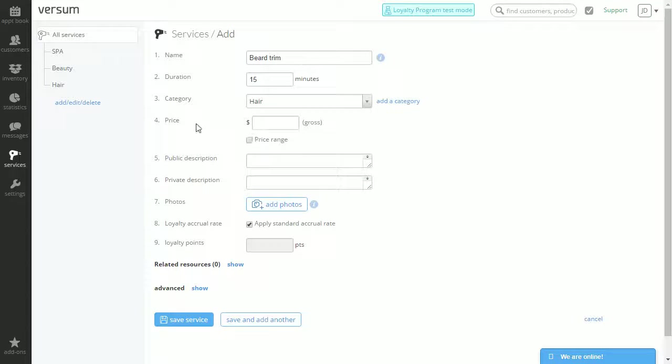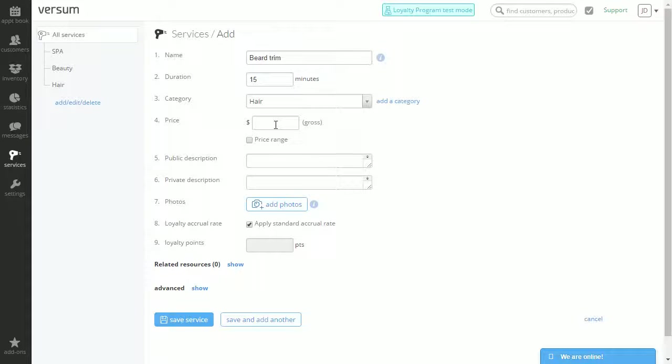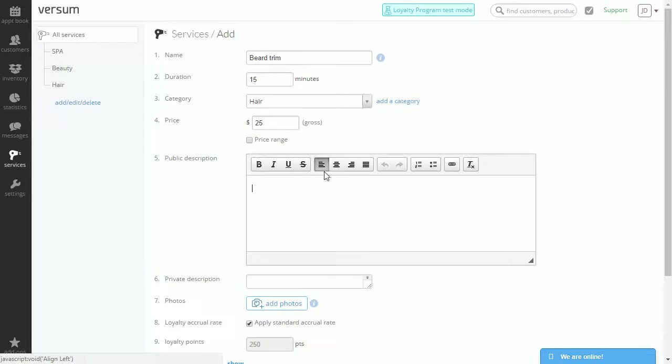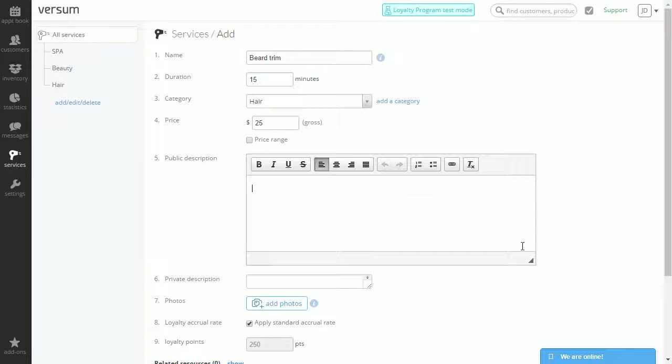For the price you can either add a gross price or a price range. For this example I'm just going to add a gross price of $25. For public description you can add a description of the service which will be visible to clients wanting to book this service online.